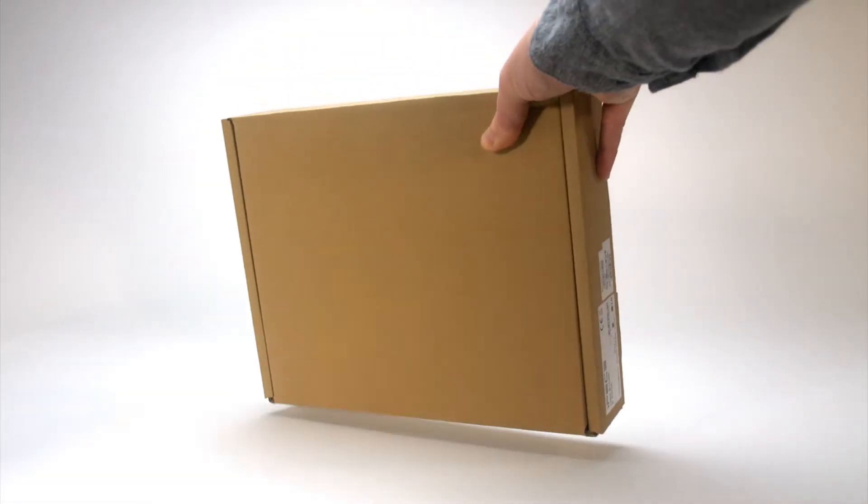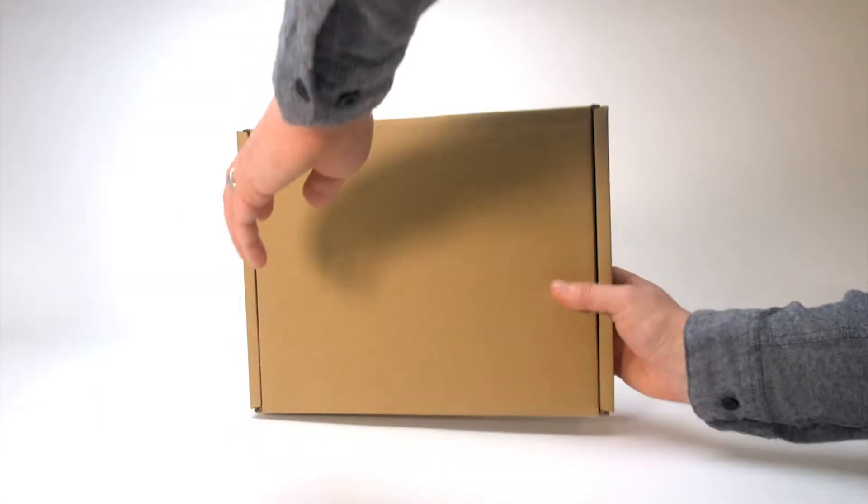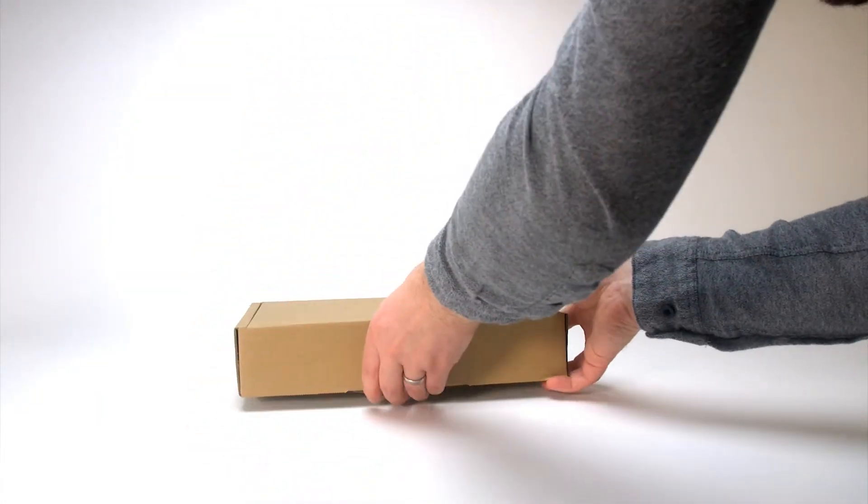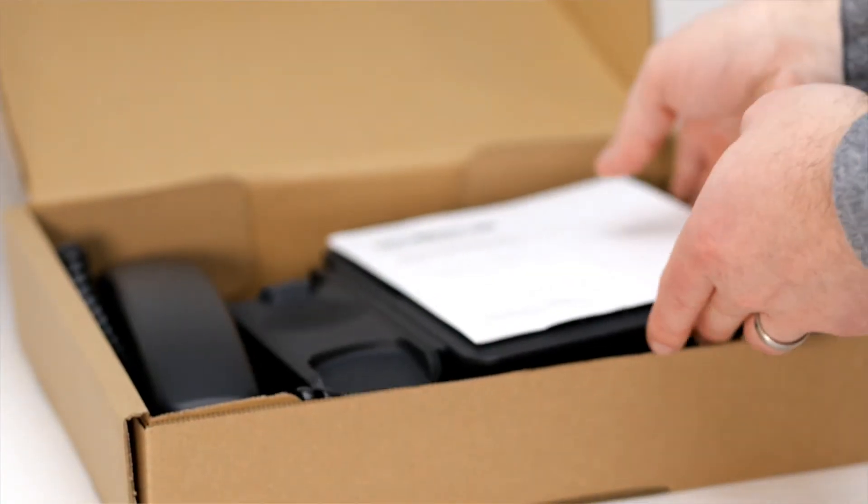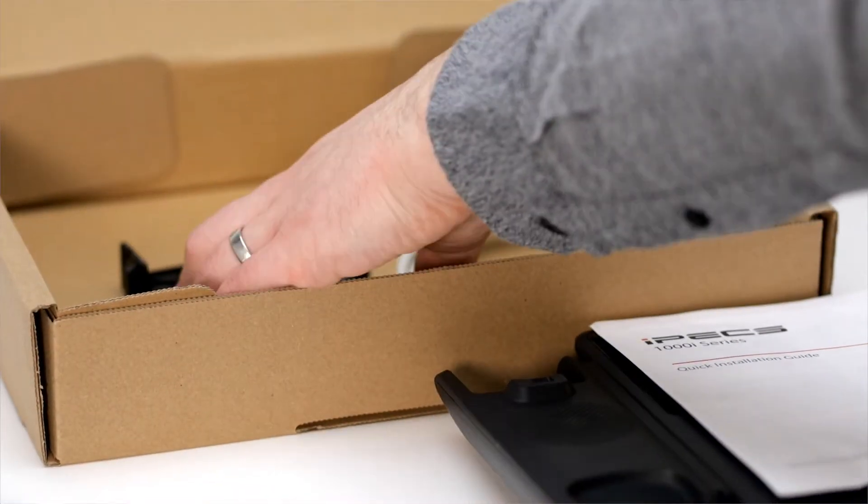To make it easier to ship, your phone comes disassembled in the box. In the box will be the phone body, handset, cat5 cable, curly cord, and the backstand.